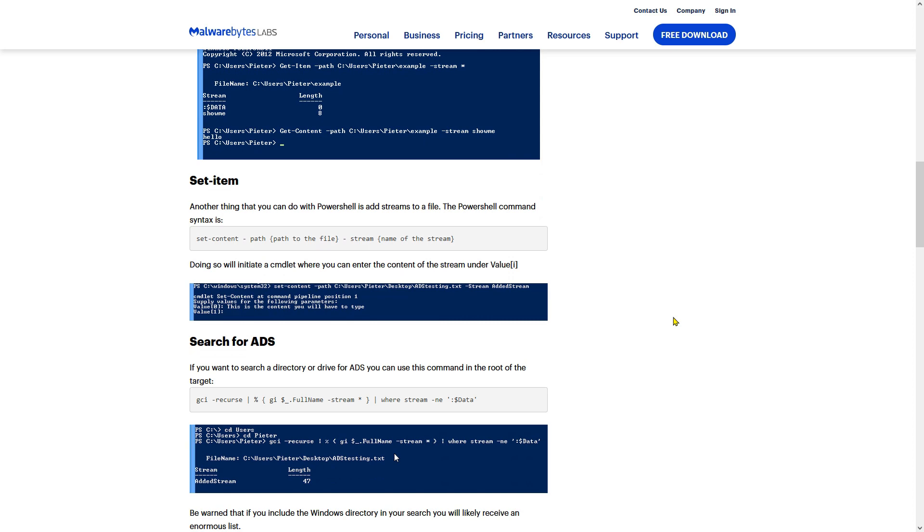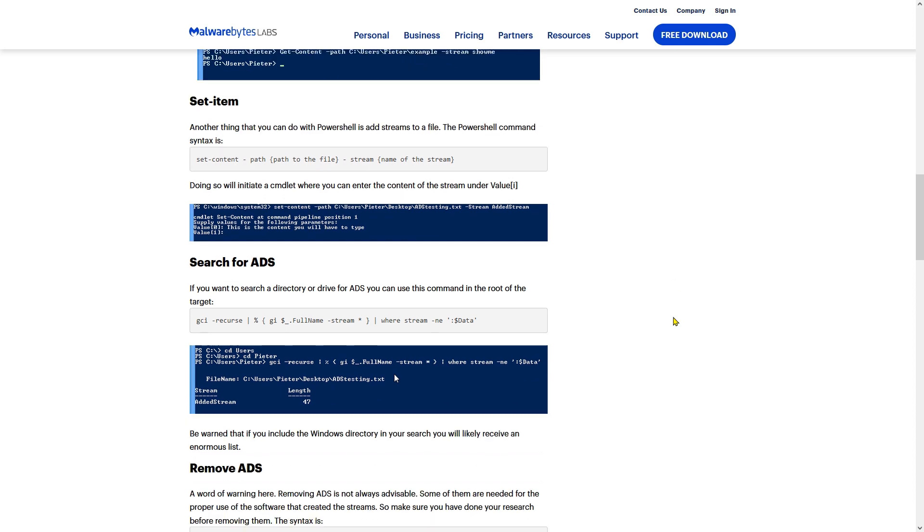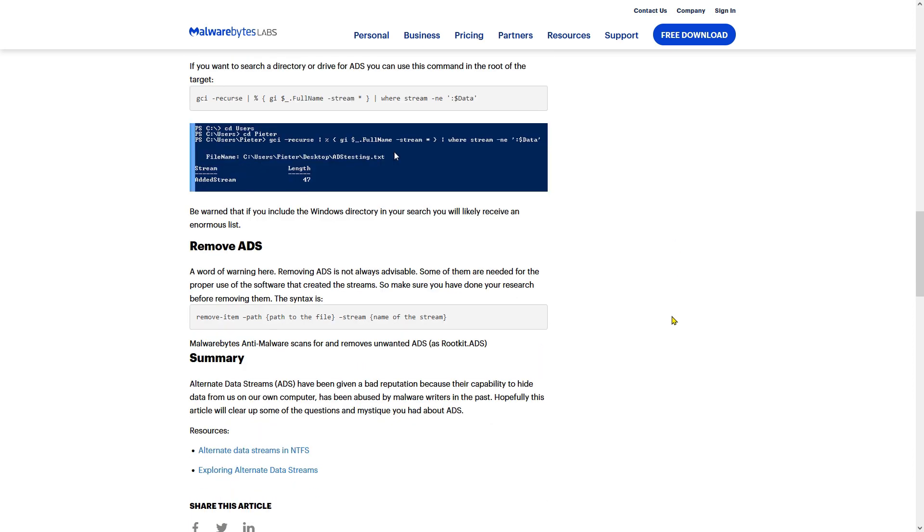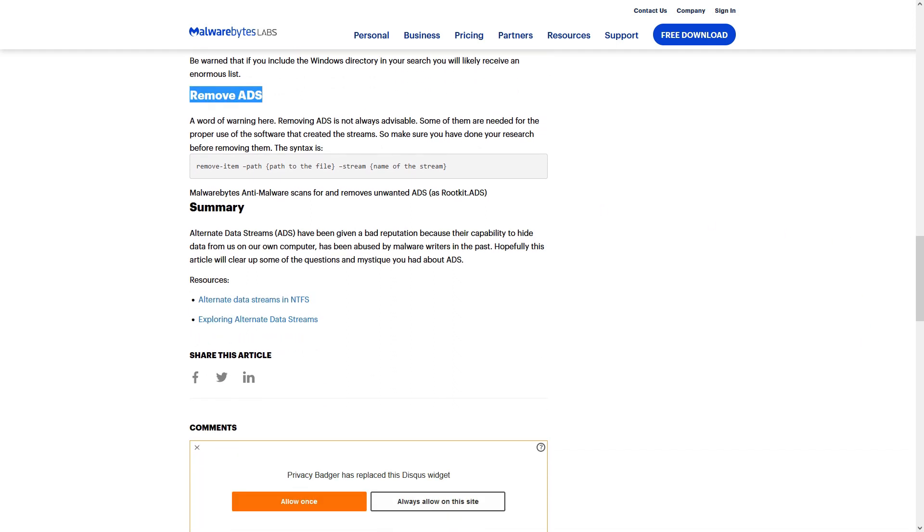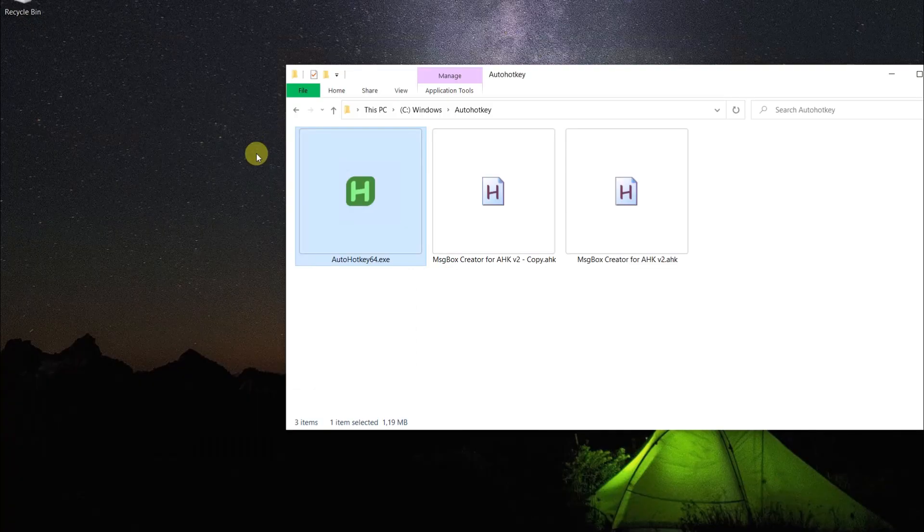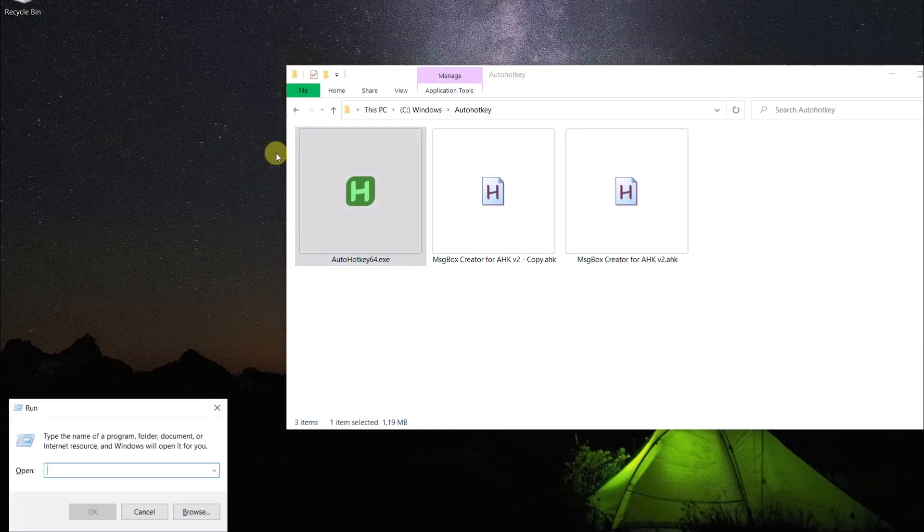As I want to quickly get rid of the alternate data streams, I am going to show you another method. With the method I'll show you, you can clean up many files at once by simply dragging and dropping them. So let's start, shall we?